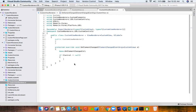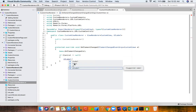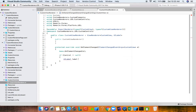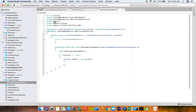We check if the Control property is null — we only want to set the native control the first time OnElementChanged is called on initialization. Here we create our native iOS control: UILabel label = new UILabel(). At this point we're doing pure iOS-specific development with access to the entire native iOS APIs.